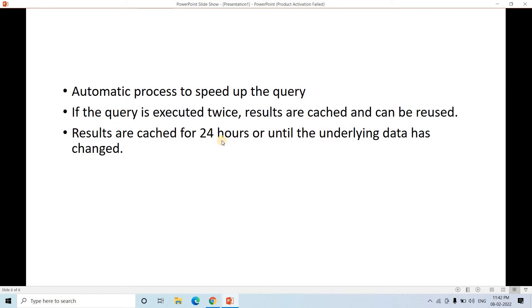And obviously there is another possibility that suppose I queried one particular data, one particular table and that result set is cached. And suppose after two hours, another member of our team is querying the same table.